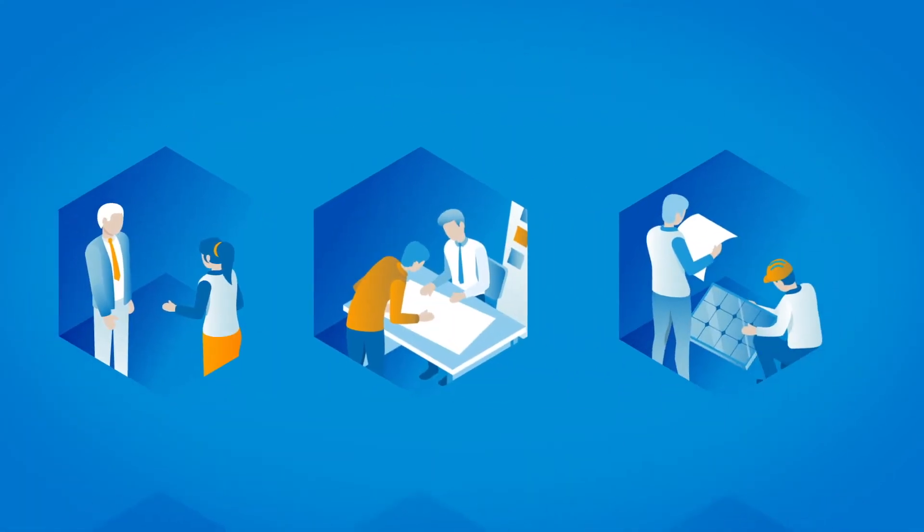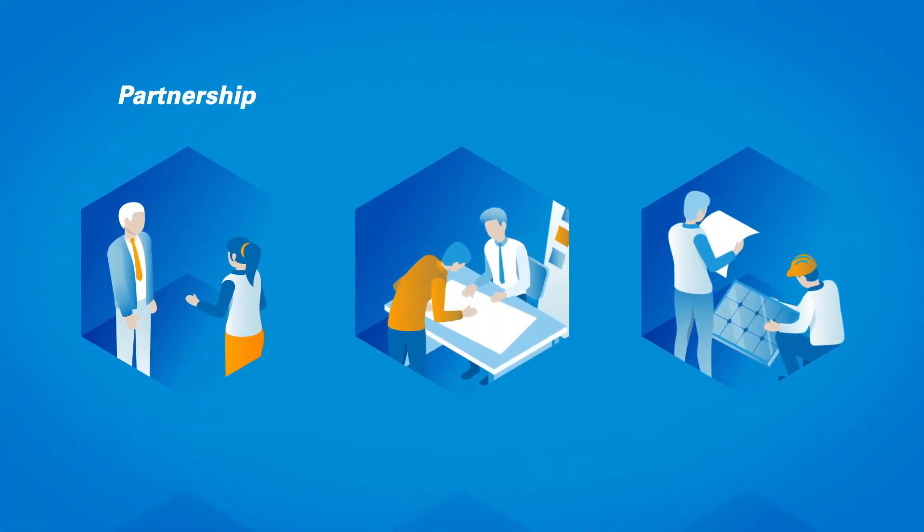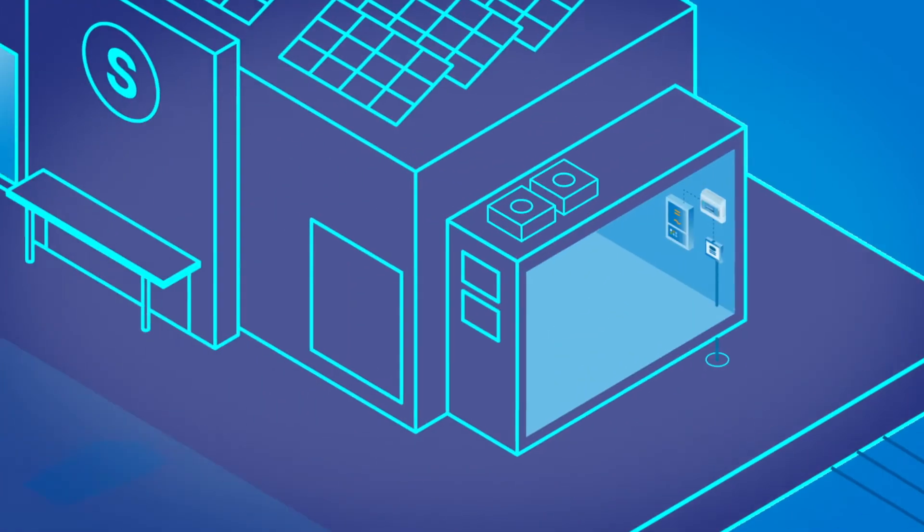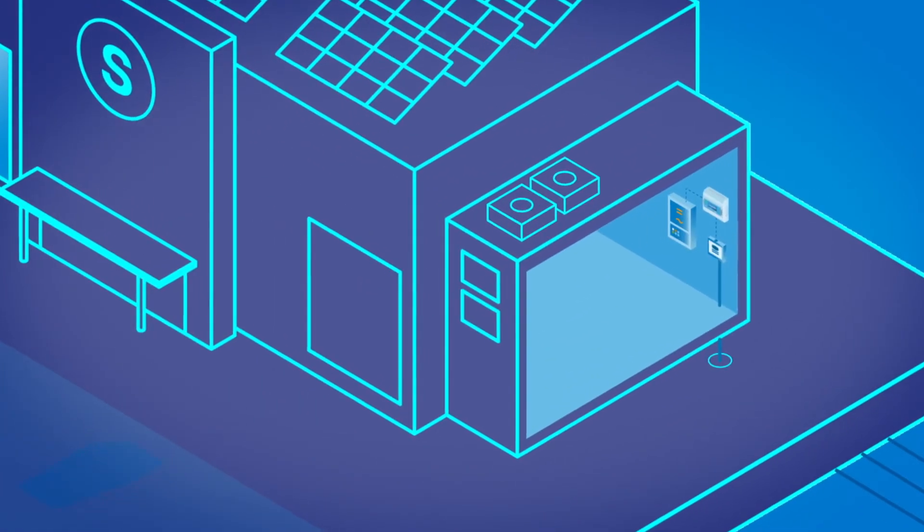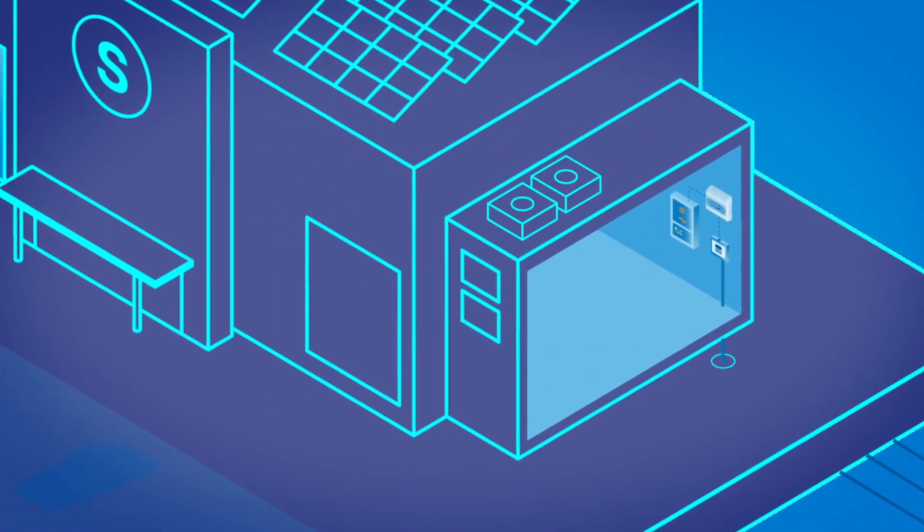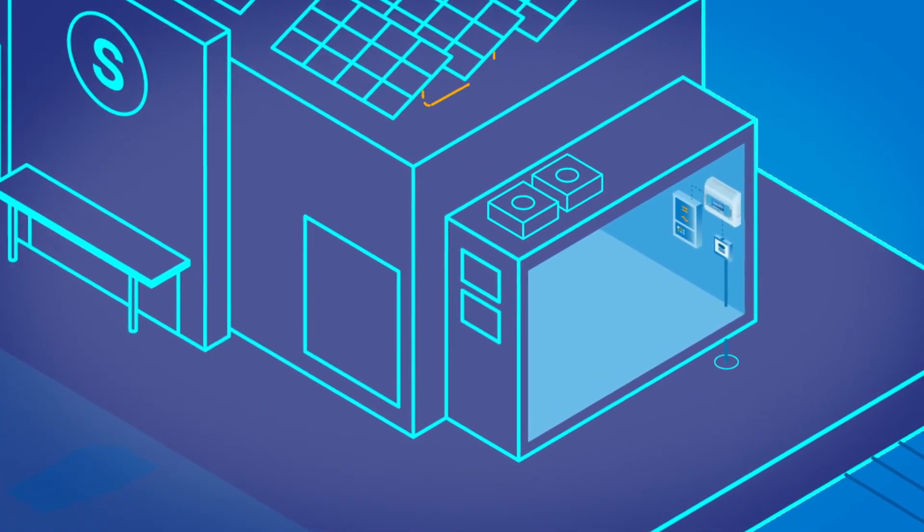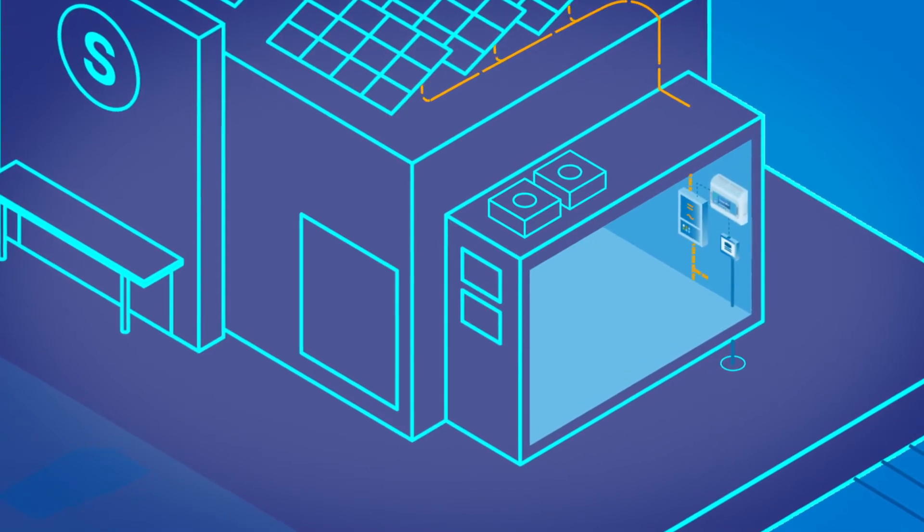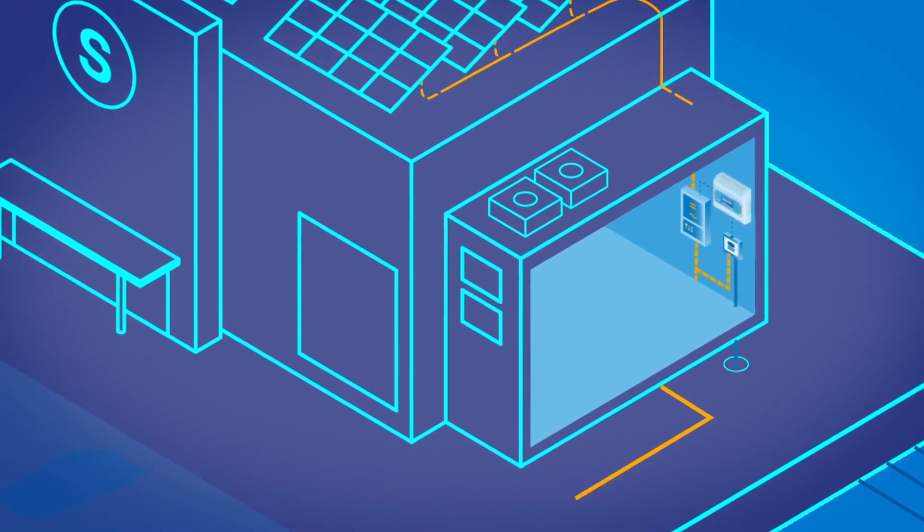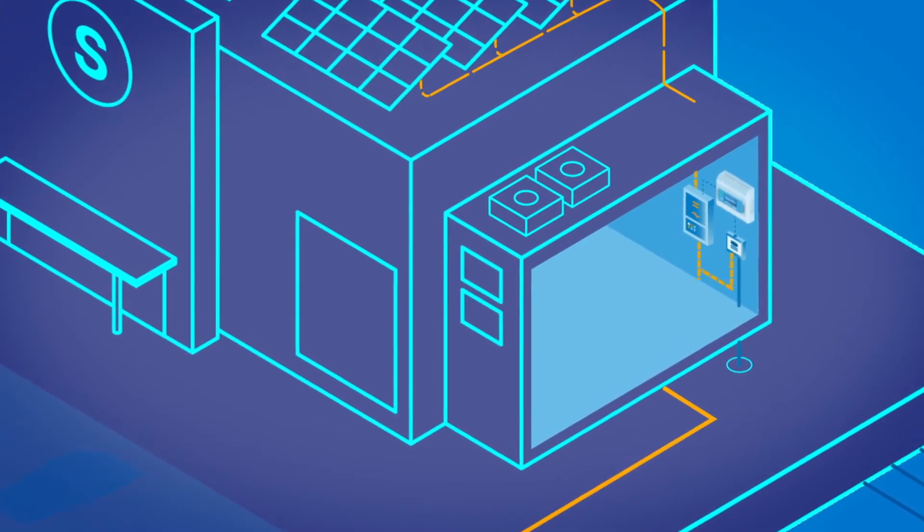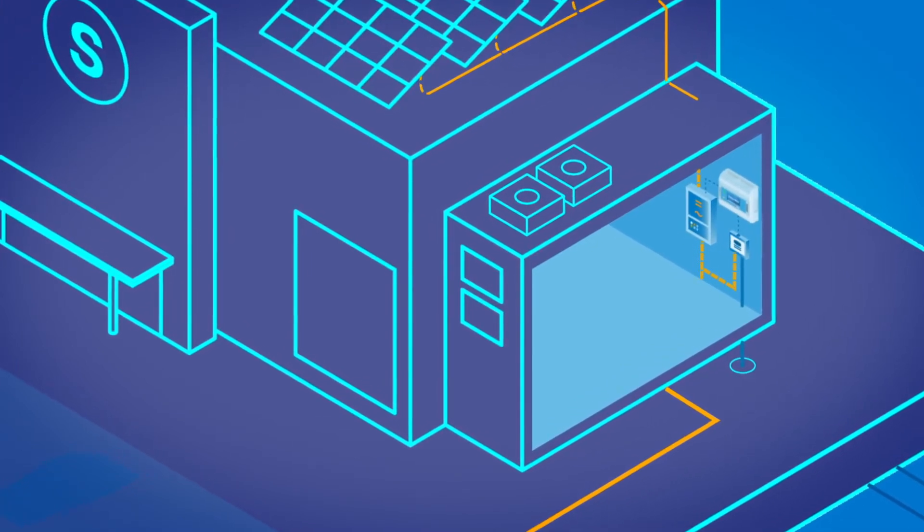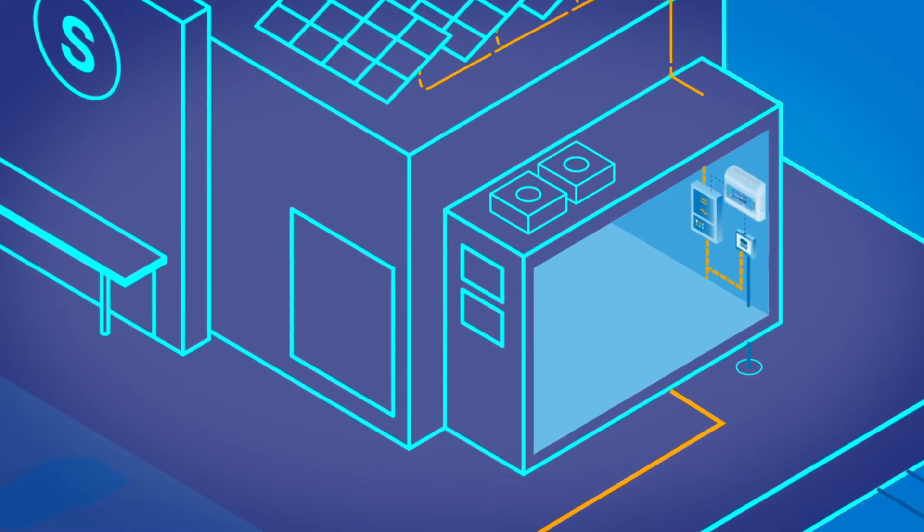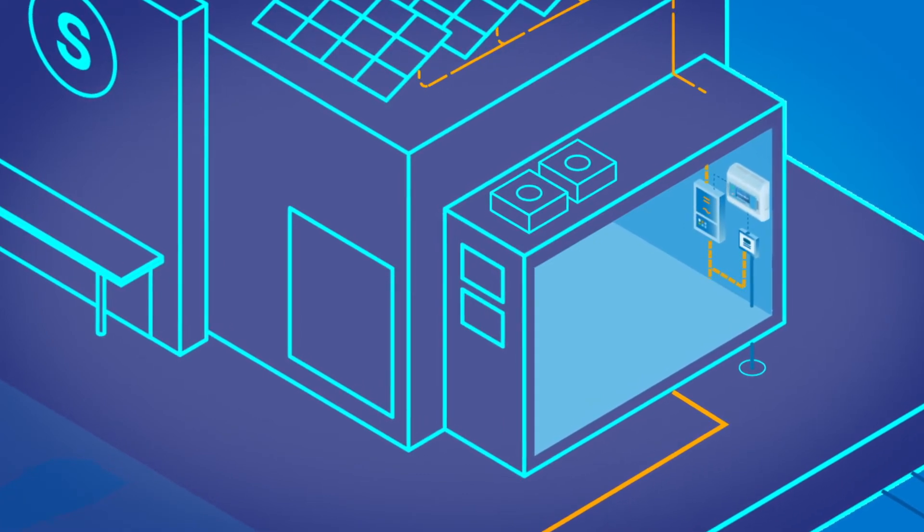She is looking for an experienced project partner to design and install the solution. For controller monitoring, a device must be installed between the photovoltaic system and the grid connection point. This device is continuously checking the power fluctuation.